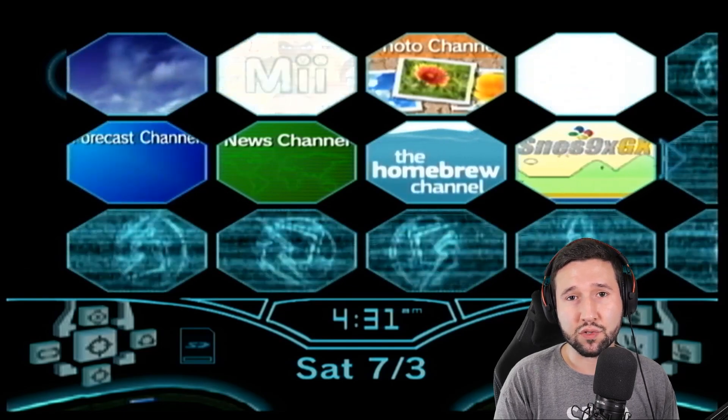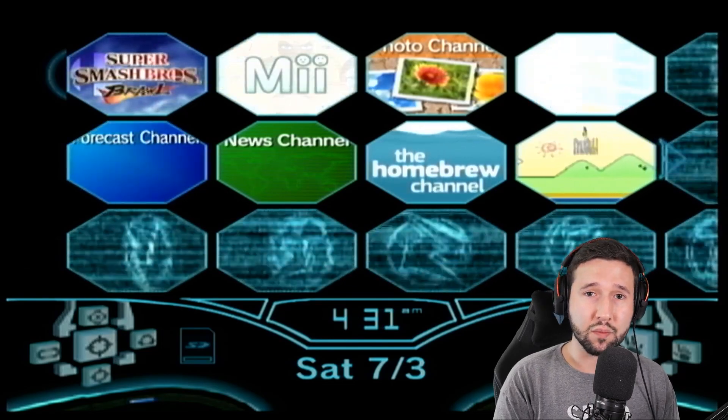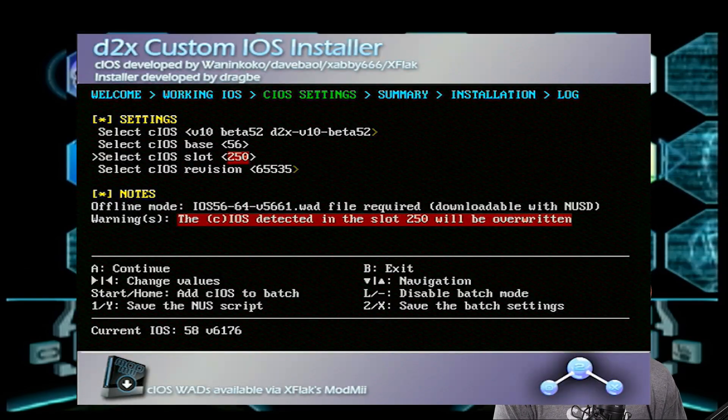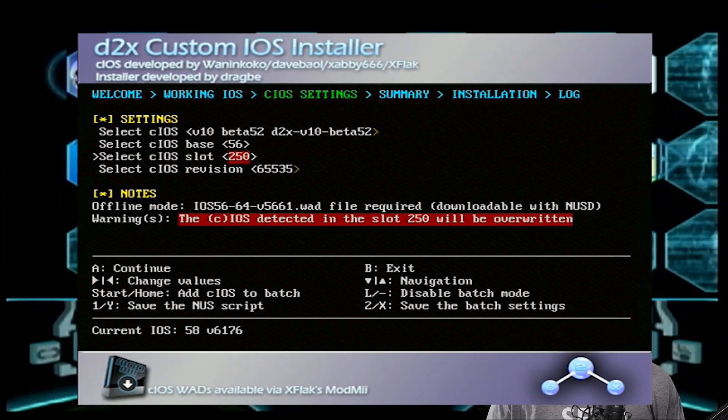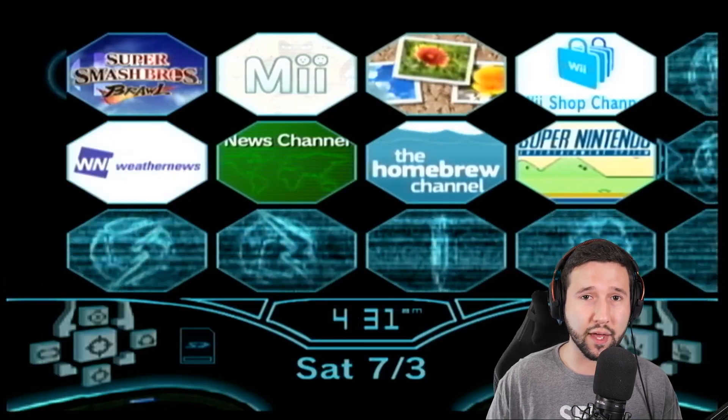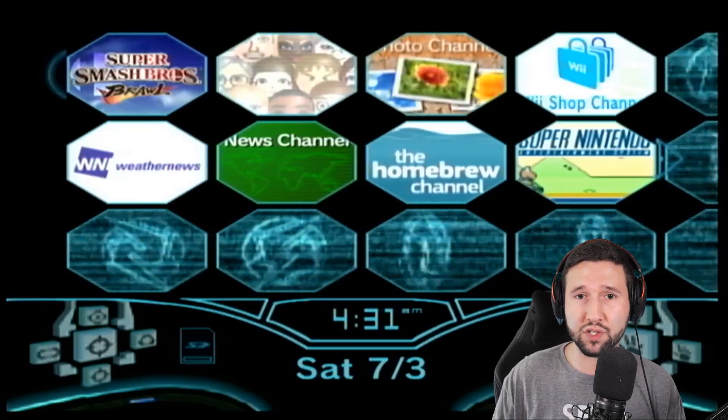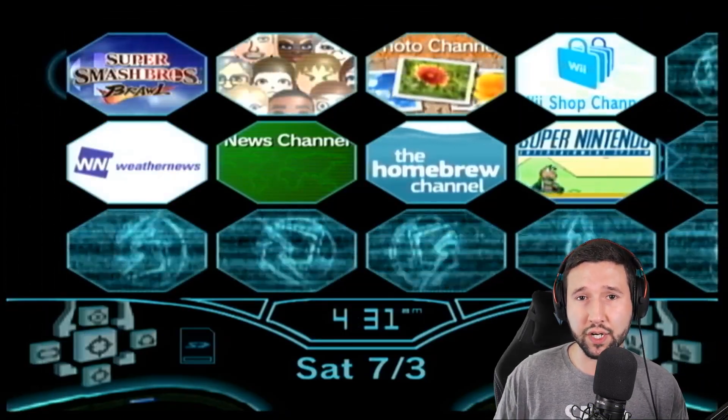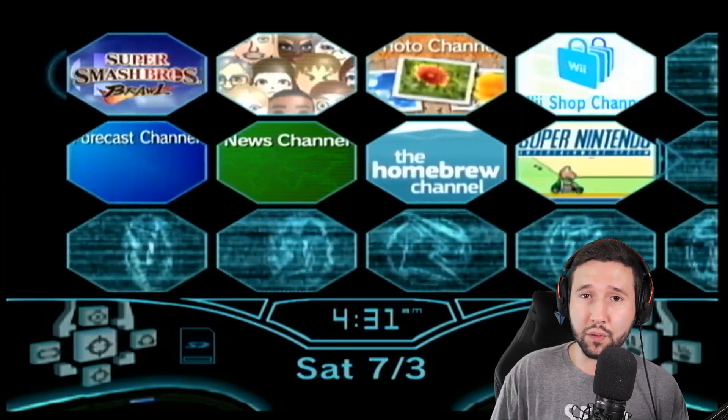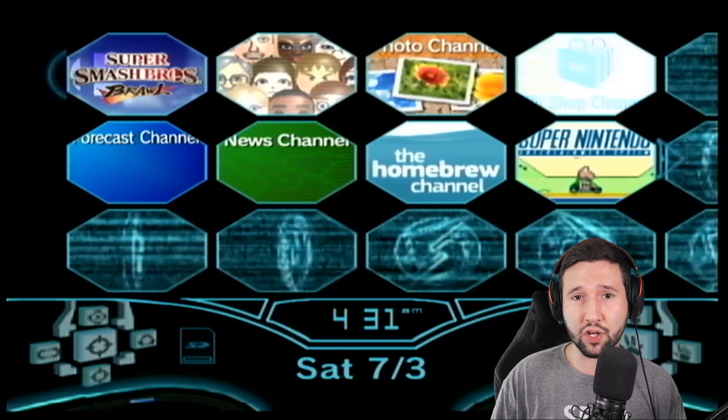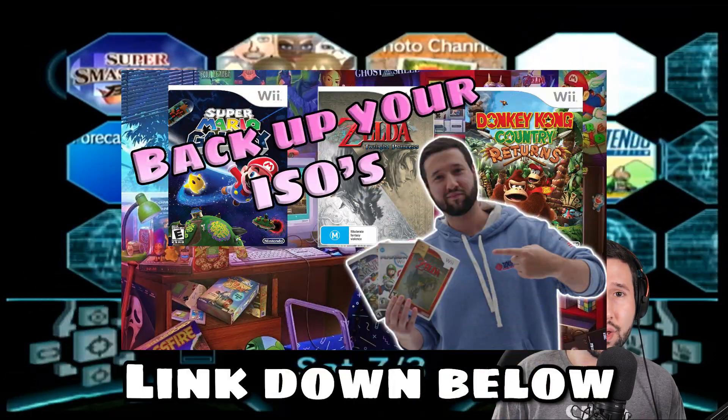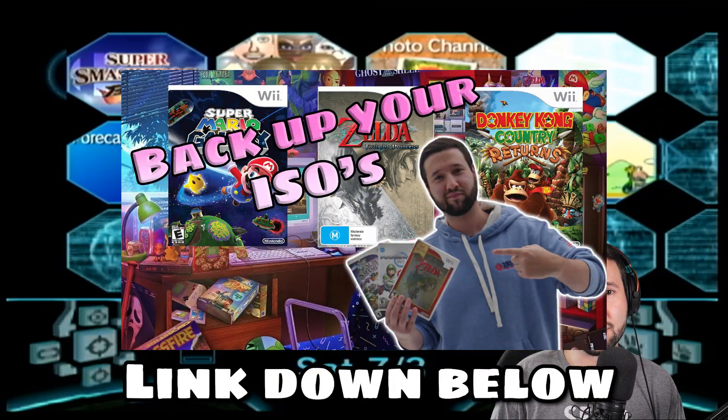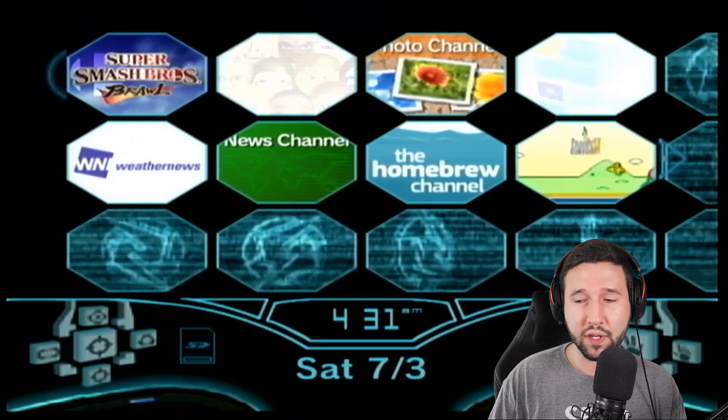So the things you're going to want to use in this are going to be the CIOS installer, which we used in a previous video, so you'll want to follow that because we're going to be using iOS 249. If you don't know what that means, just go ahead and watch that previous video, at least for the CIOS part.